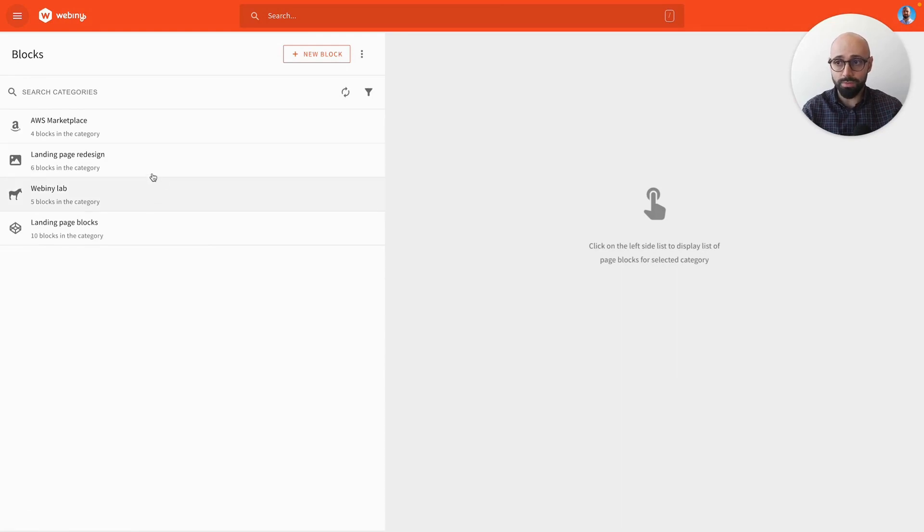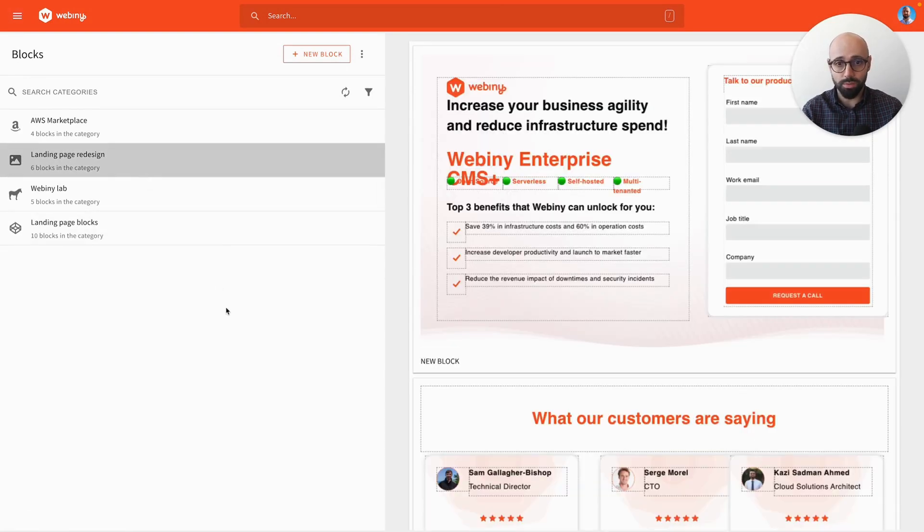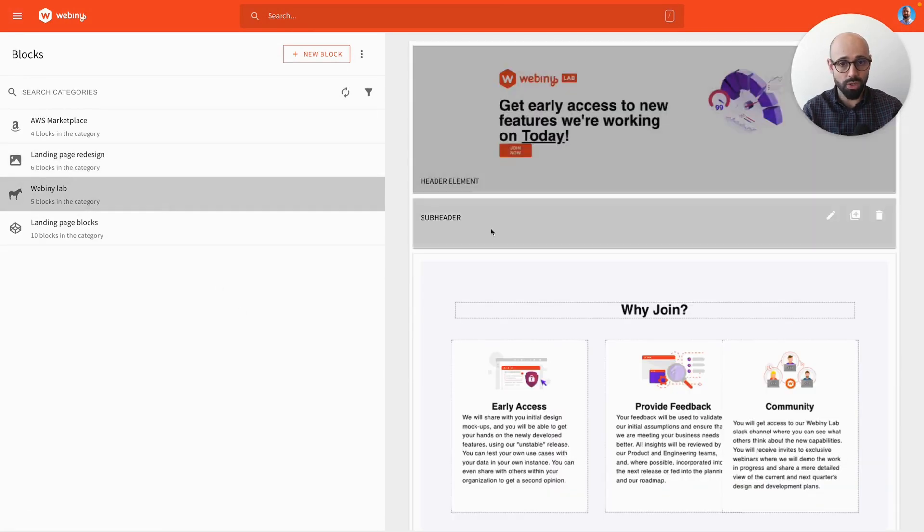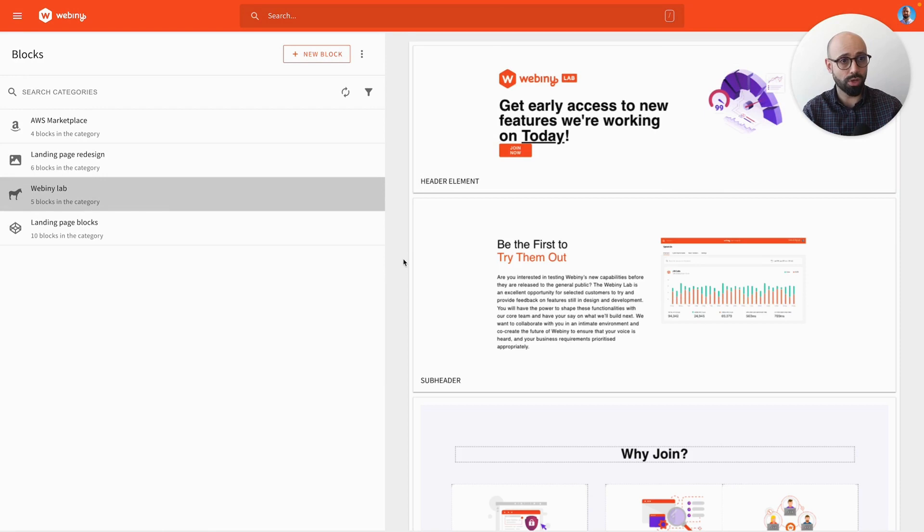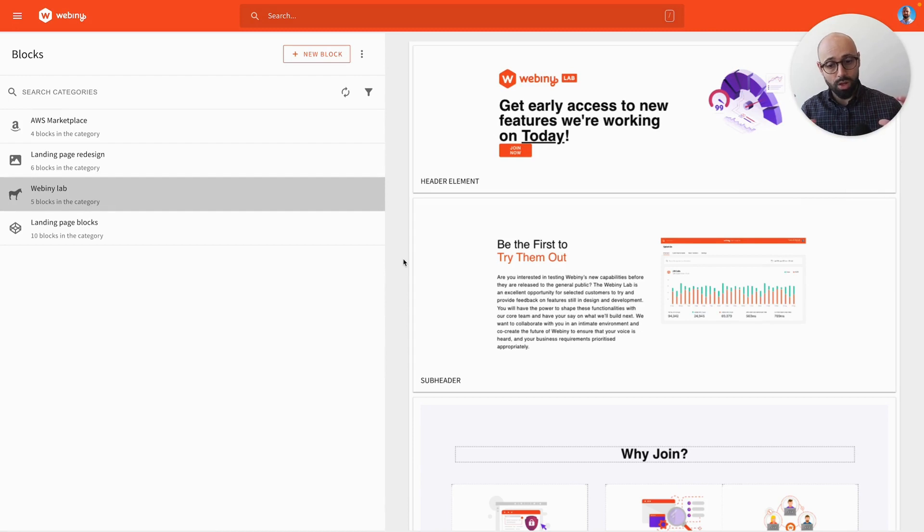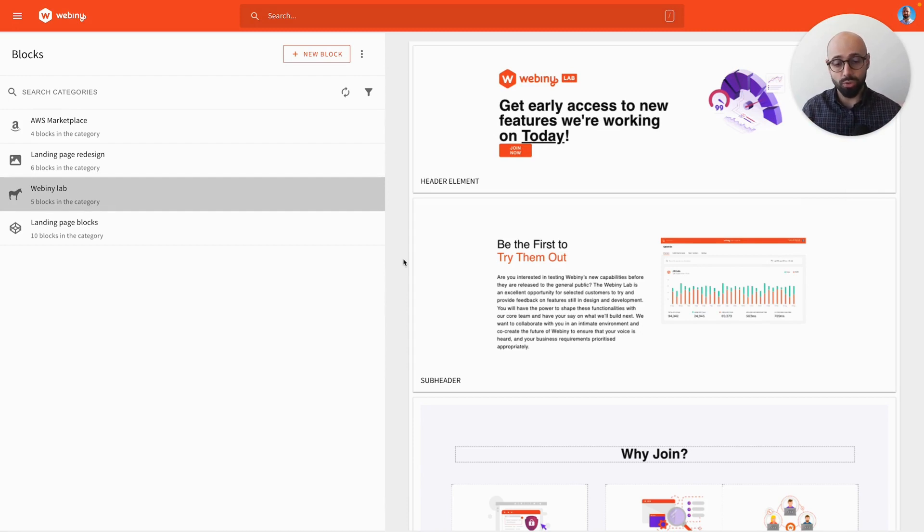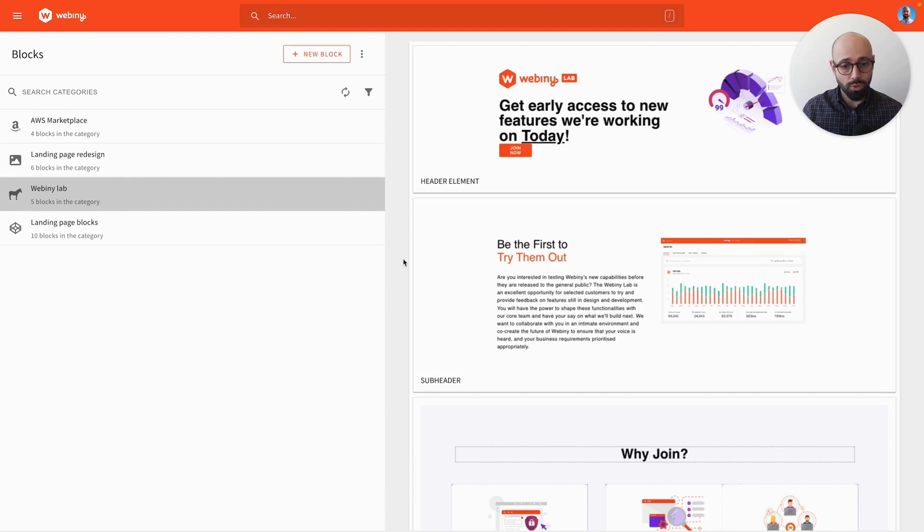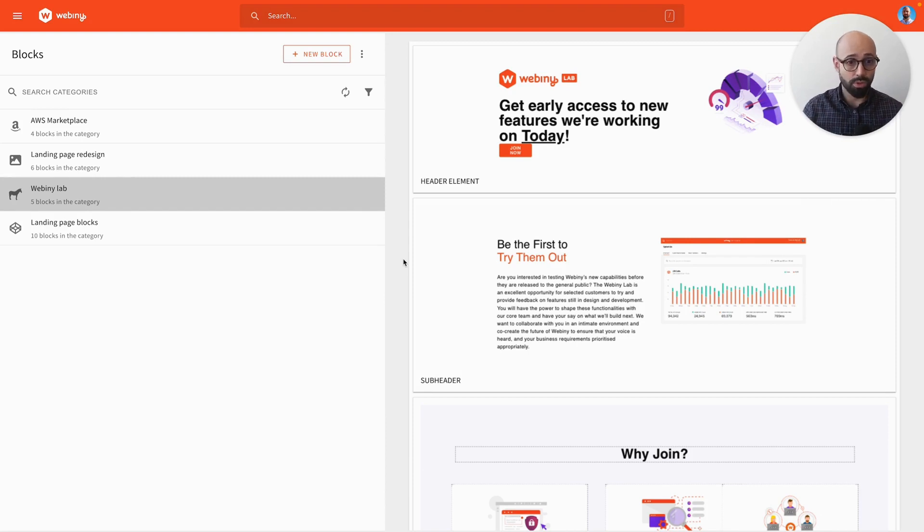So here, if I click on any of the blocks, you'll be able to see which blocks I currently have in the system. In short, blocks are small building blocks that you use to build your pages. The idea is that you create a library of those building blocks, and your users can then use them to build their pages in less time.